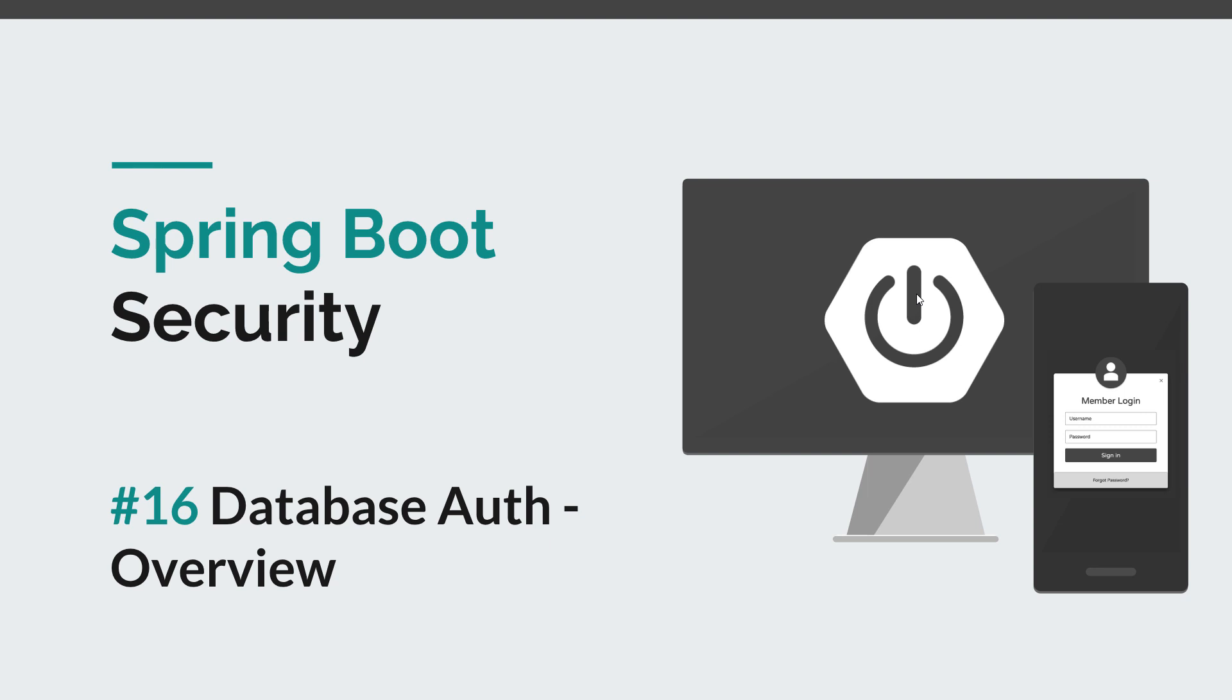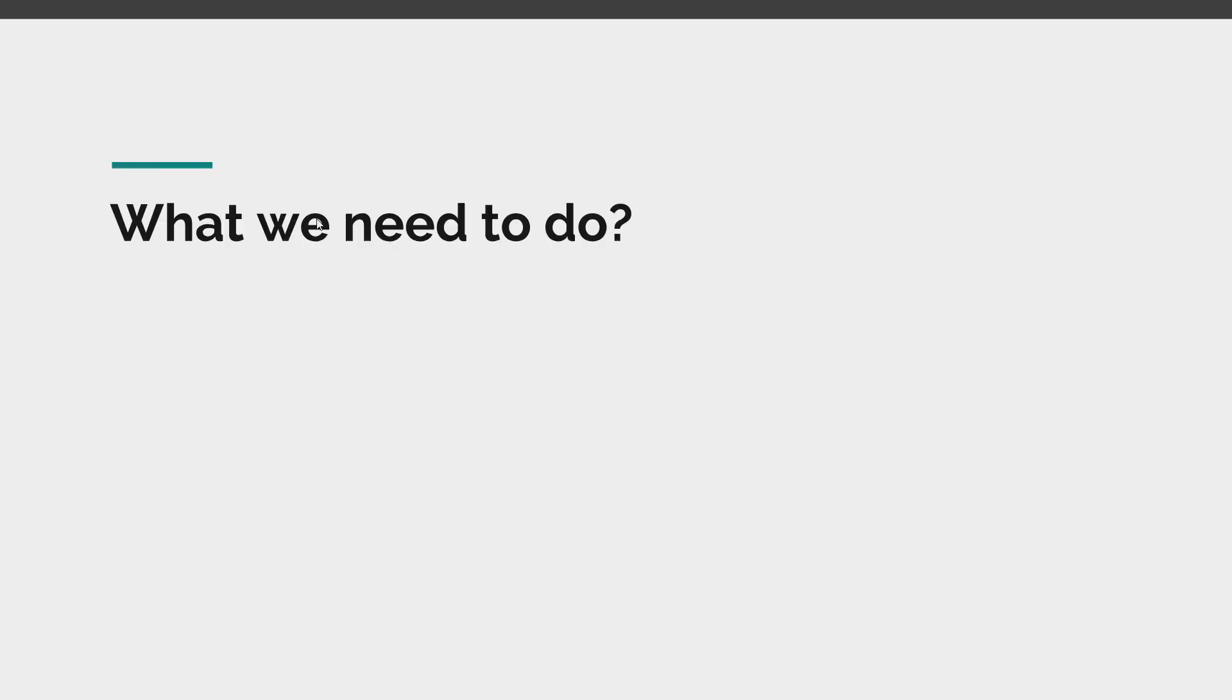Now before we get started, I would like to remind you to subscribe to this channel in order to stay tuned for more courses that will sharpen your programming skills. In this episode we are going to provide an overview of how you can integrate with Spring Security in order to save your user information in a database.